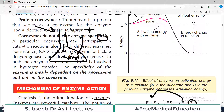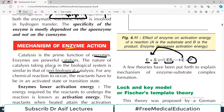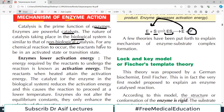A biological system would be your body. All the enzymes working in your body are performing their functions in the biological system. For any chemical reaction to occur, the reactants have to be in the activated state, or the transition state.